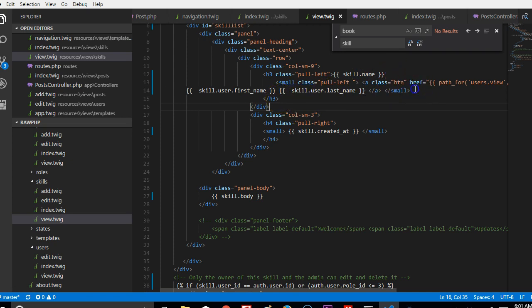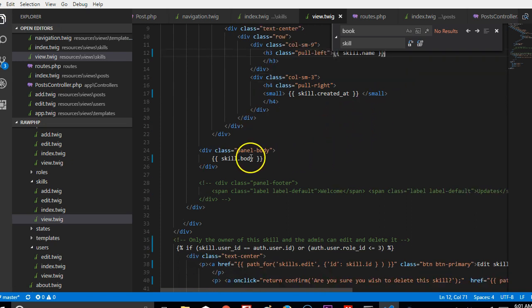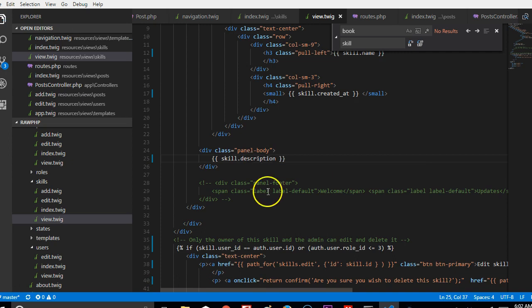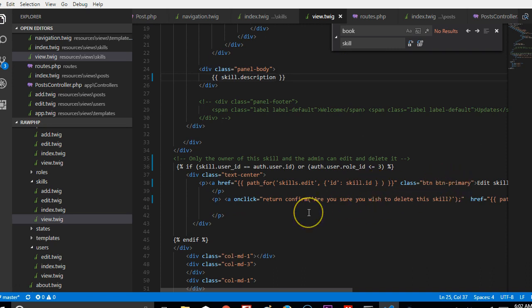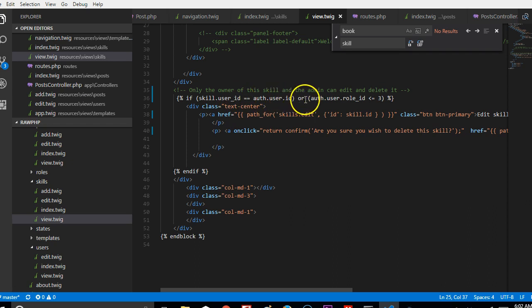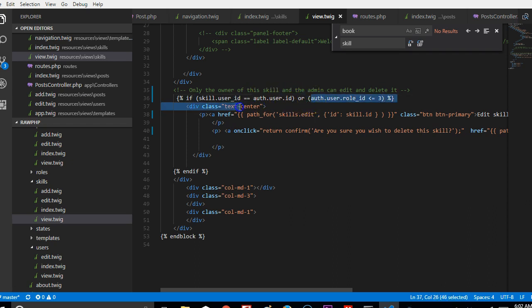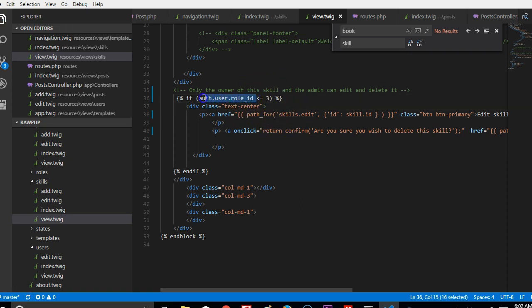We don't have first name and last name, so we can remove this. The skill body is basically the description of the skill. We don't have a skill user ID, so this check here is irrelevant.